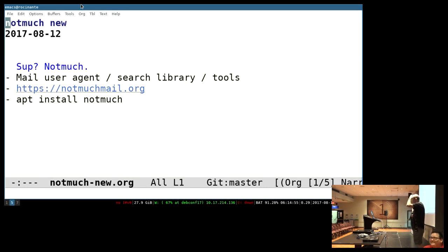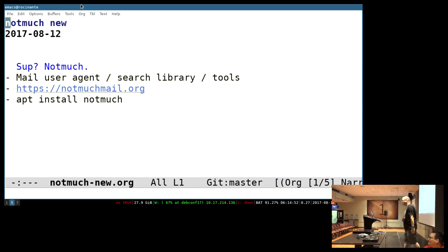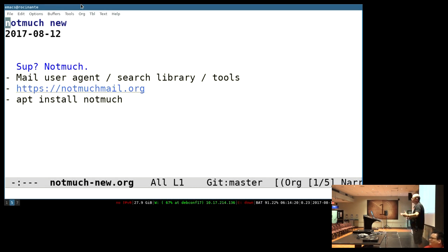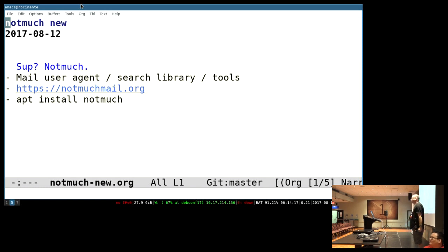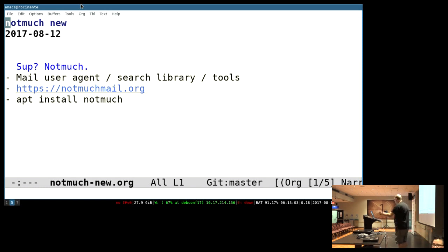Every year I say I don't want to be that guy who does the same talk every year at DebConf, and then they drag me back. So here I am talking about NotMuch again. I want to focus on what's new, hence the title. Also, if you know NotMuch, it's a small joke. For those who don't know anything about NotMuch, it's a mail user agent or search library or indexing tool. There's a website. You can install it on Debian.